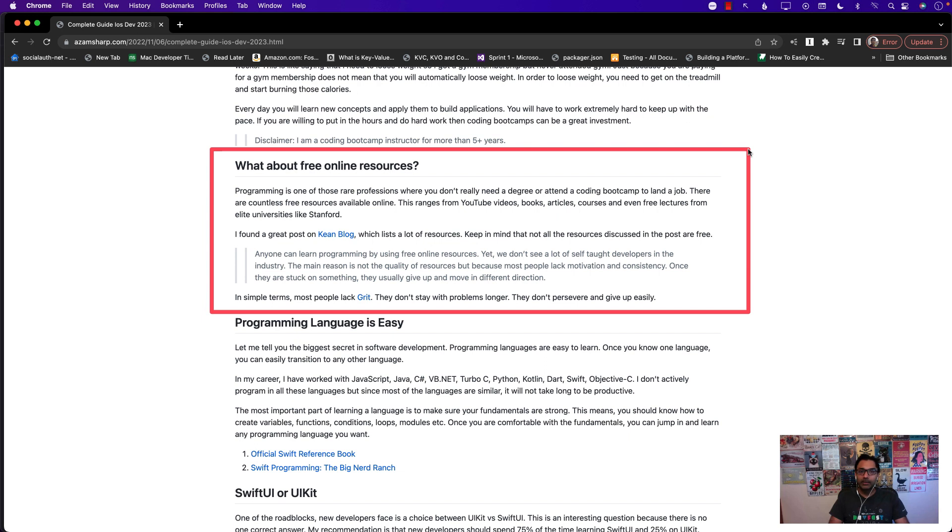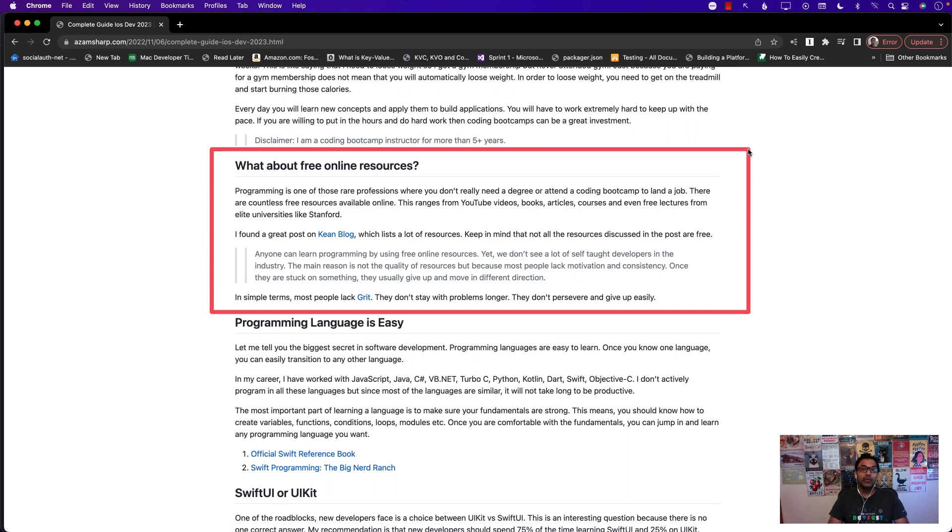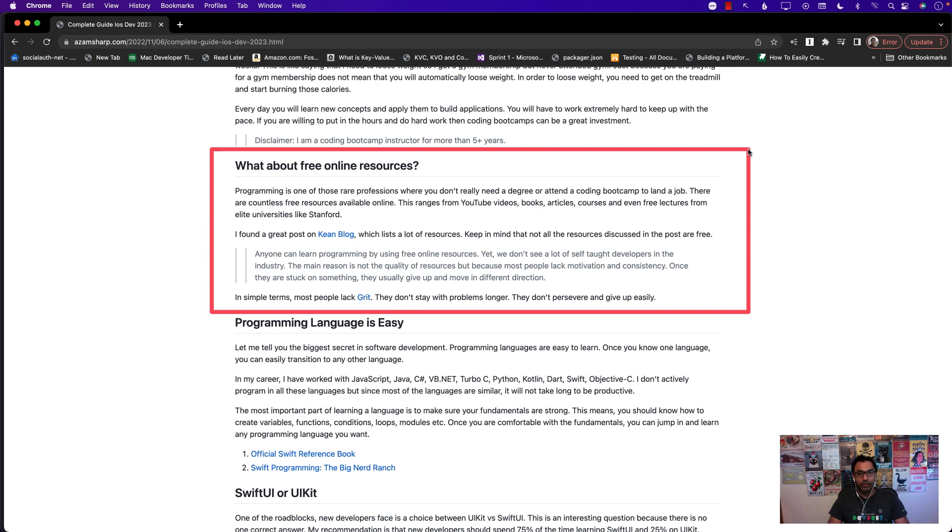It's usually people just don't have that motivation and consistency. When they're stuck on something they usually just give up and then they move in a different direction. So in simple terms they lack grit, meaning staying with the problems longer, and that is very important if you are trying to be a software developer because you will get stuck a lot of time. You just have to work your way through it. So if you're one of those people who is very motivated, you have grit, you will persevere through these barriers, then definitely you can try reading books, online resources, less expensive Udemy courses, and a lot of different things.